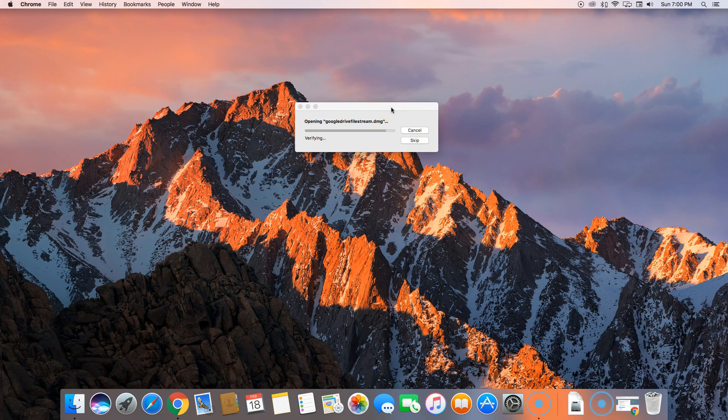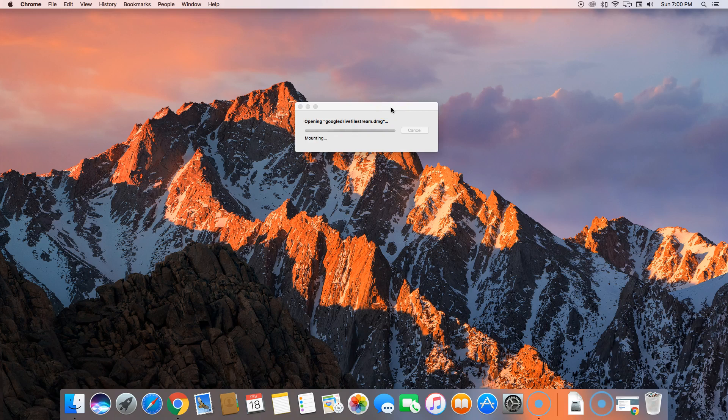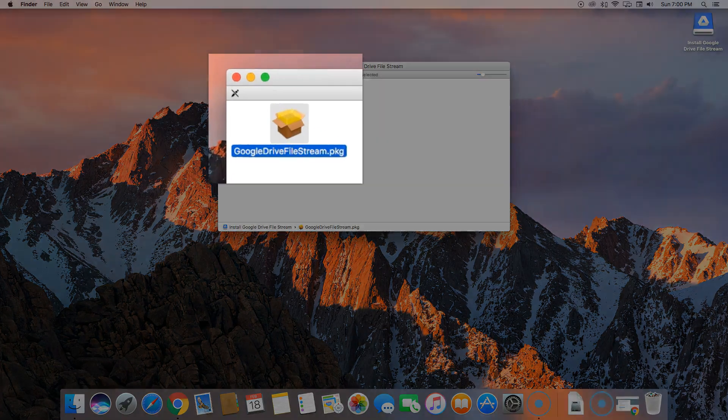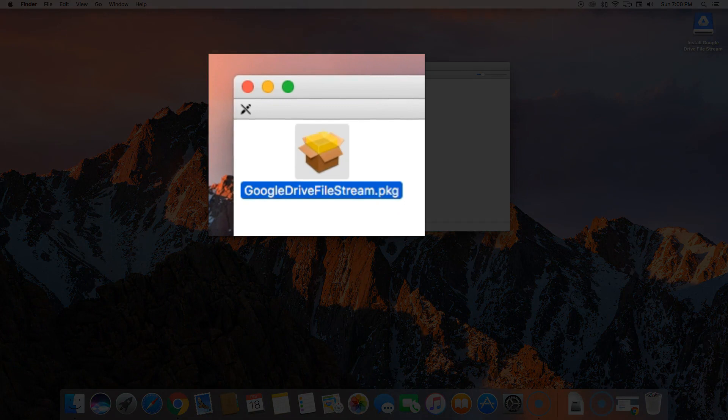After you run the DMG file, you'll want to double-click on this Google Drive File Stream dot PKG.